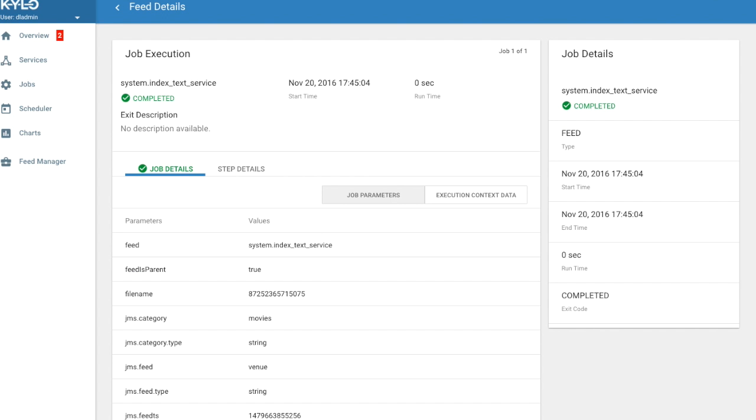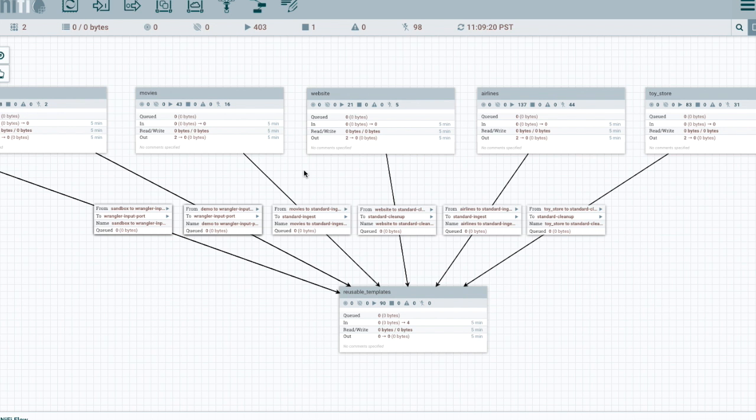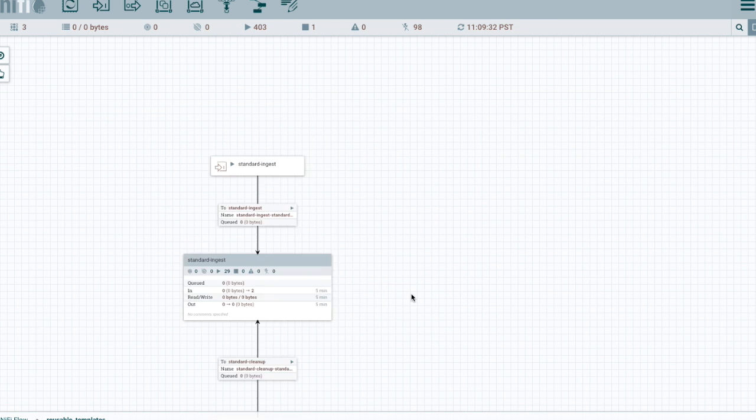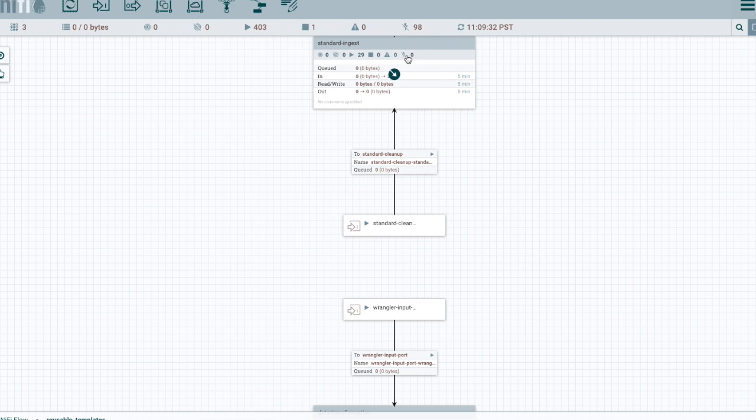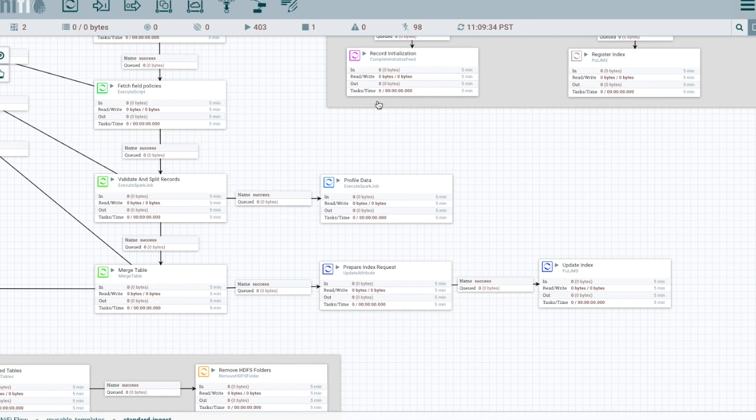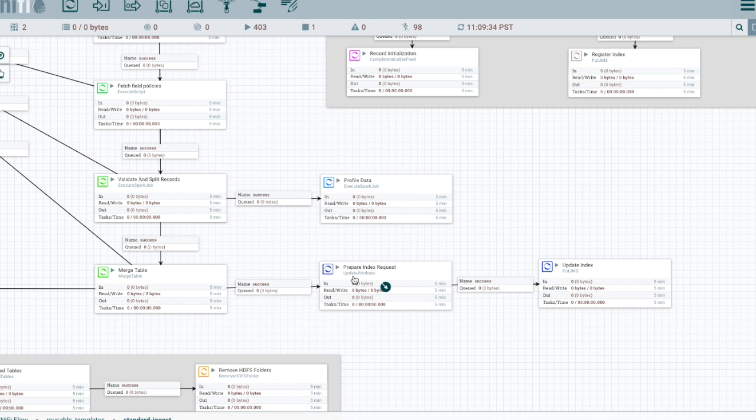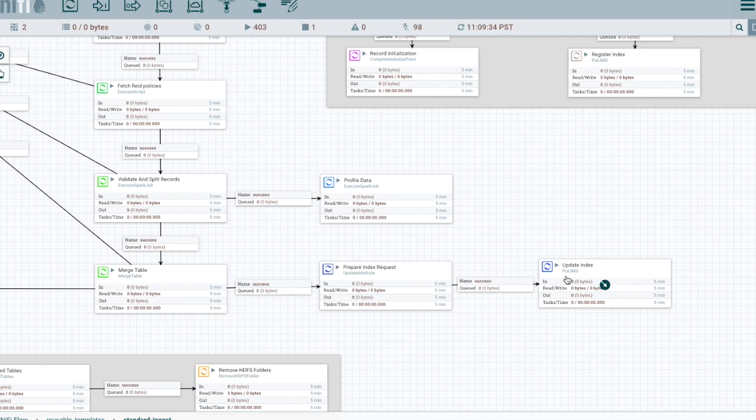So let's jump over to NiFi and see how we were able to do this. So we're in NiFi, we're going to go into our standard ingest template and we'll take a look at the request for indexing. We can see down here that after we've completed the normal processing of our standard ingest, then we have these two extra processors and the final one is actually writing a JMS message to our ActiveMQ service.